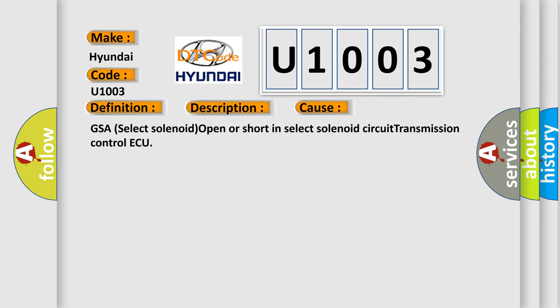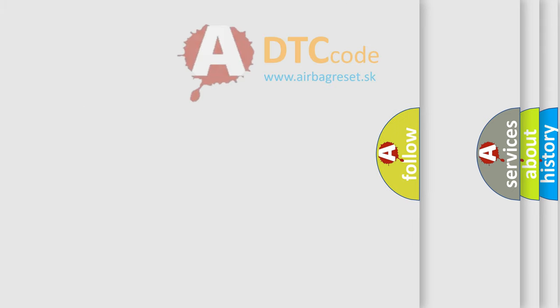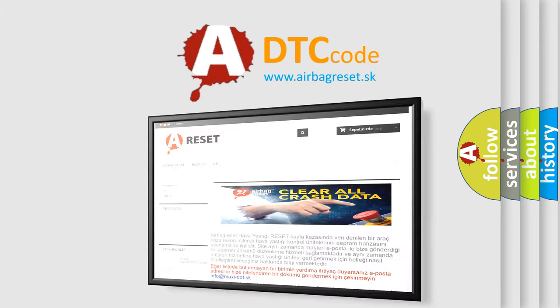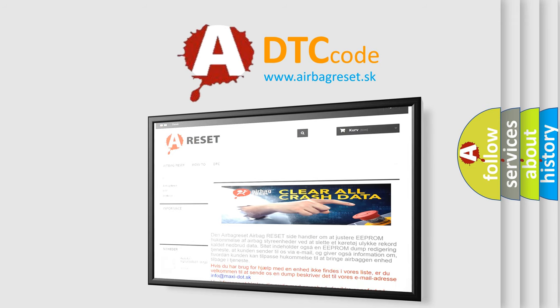The Airbag Reset website aims to provide information in 52 languages. Thank you for your attention and stay tuned for the next video.